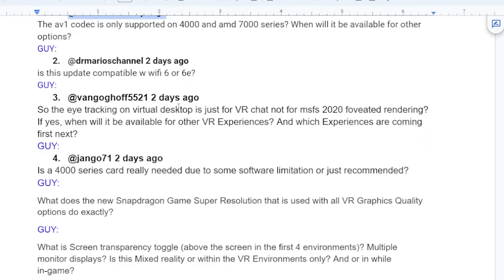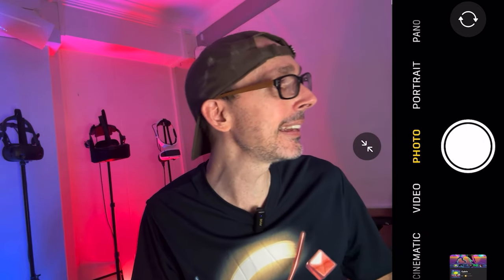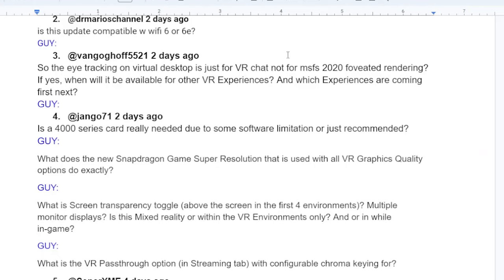The next question is from Dr. Mario's channel: is this update compatible with Wi-Fi 6 and Wi-Fi 6E? Virtual Desktop is compatible with Wi-Fi 6 and Wi-Fi 6E. Wi-Fi 6E is only supported on the Quest Pro and Quest 3 so far. Do take note of this in terms of Wi-Fi 6 and Wi-Fi 6E upgrades.